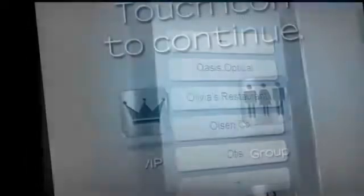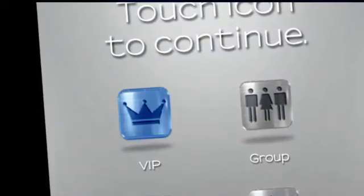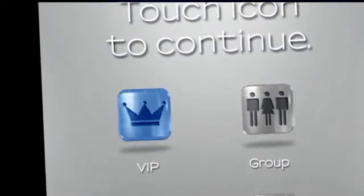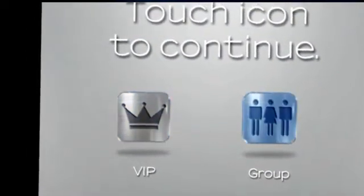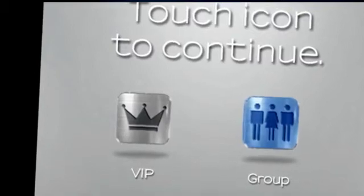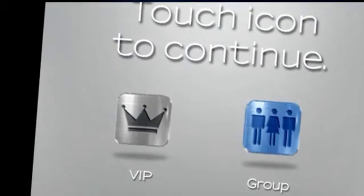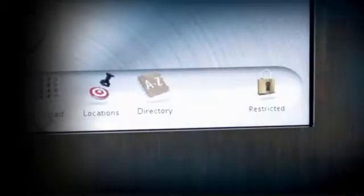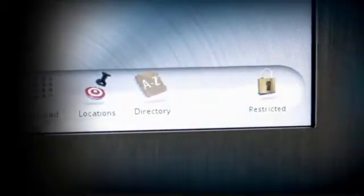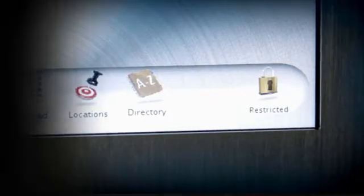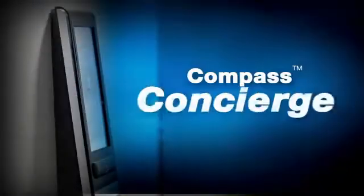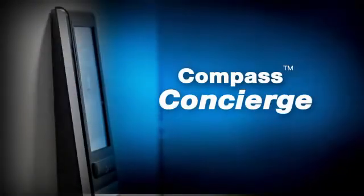If you are a designated VIP expecting an empty car or you travel with a group or need a specific elevator, Compass Concierge will take care of all your special requests. Just ask the Compass Concierge.